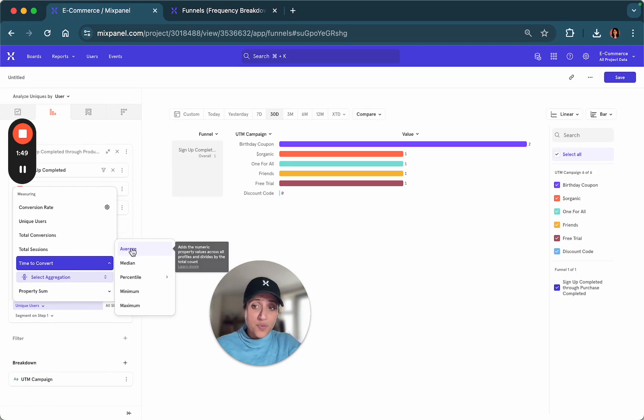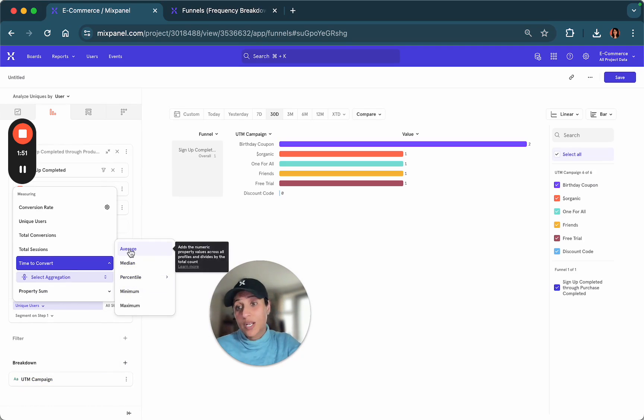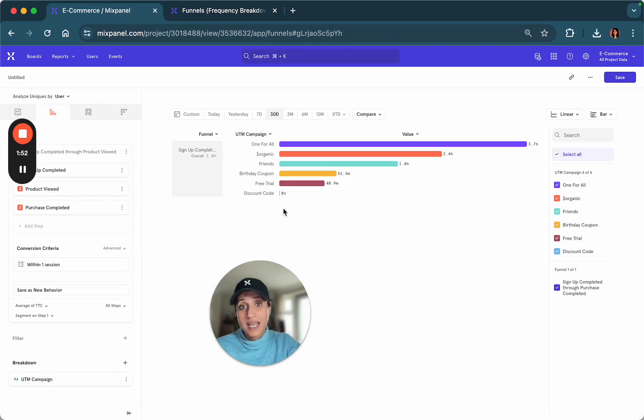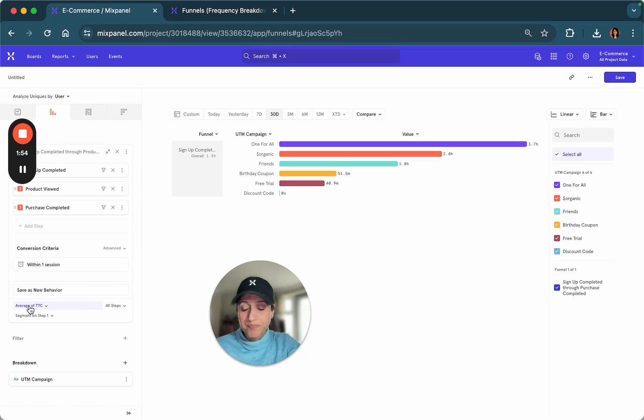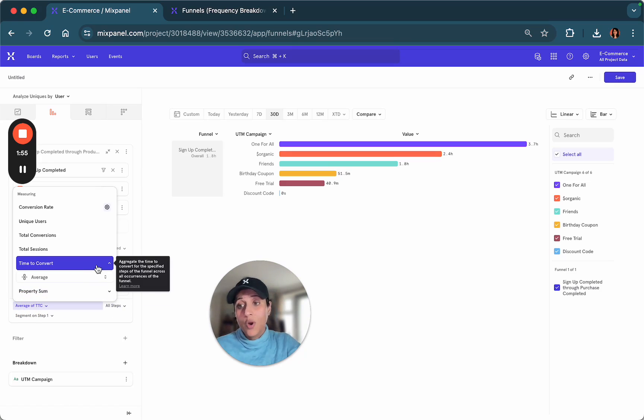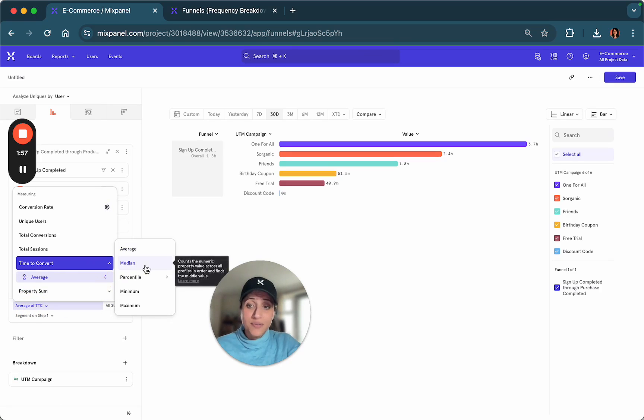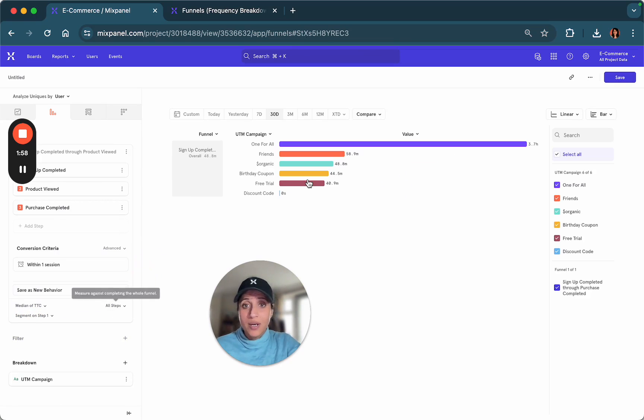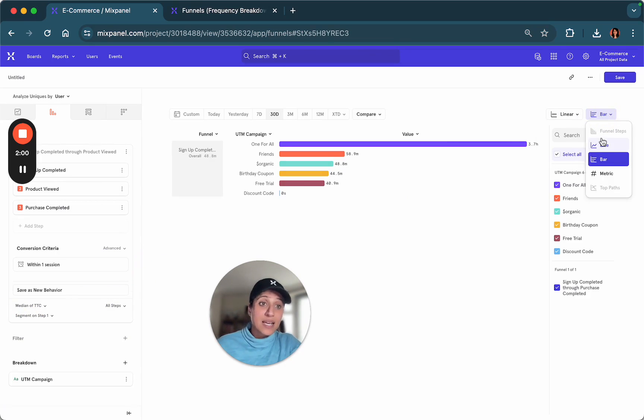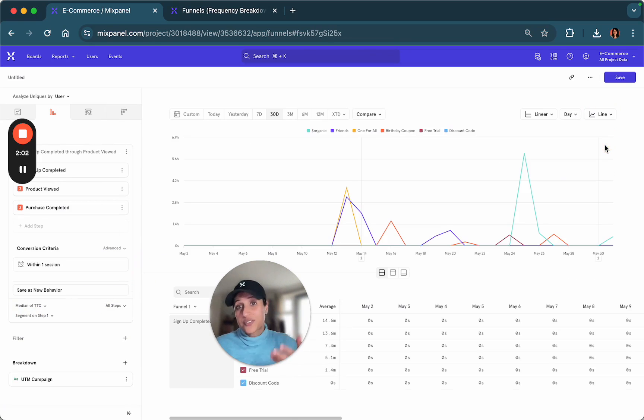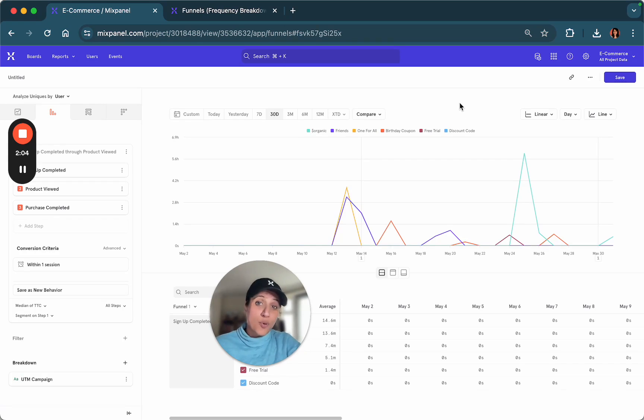In time to convert, there are different ways in which you can measure this, but you can look at an average time to convert, or you could even look at a median, which is represented as a line to understand if there's a trend that you want to be aware of.